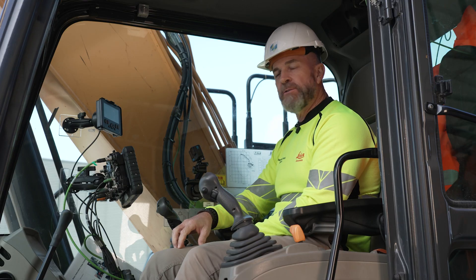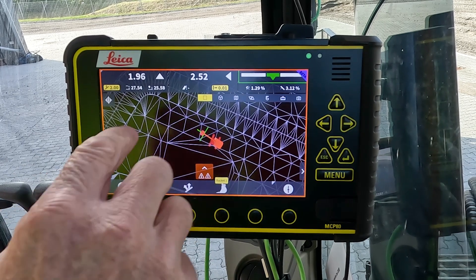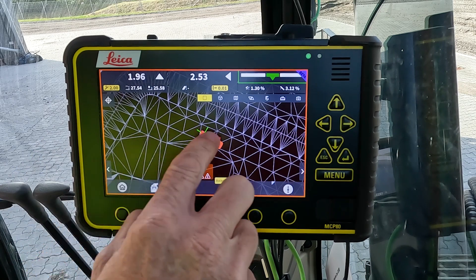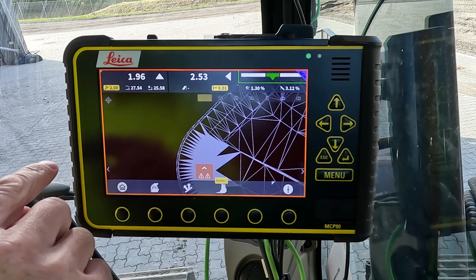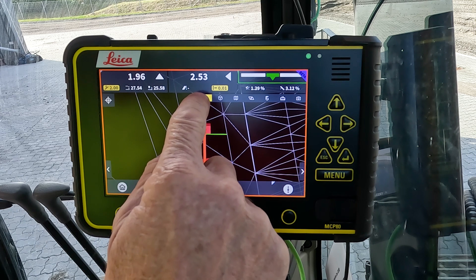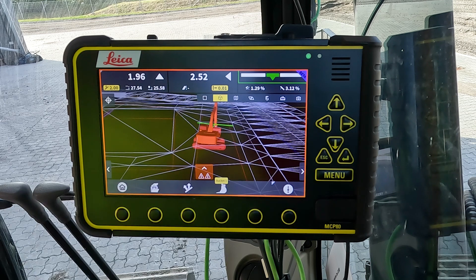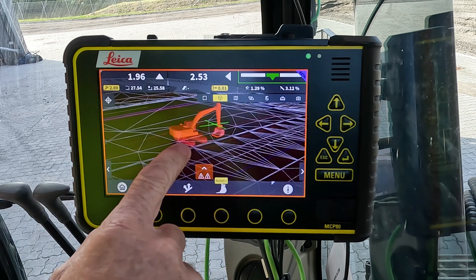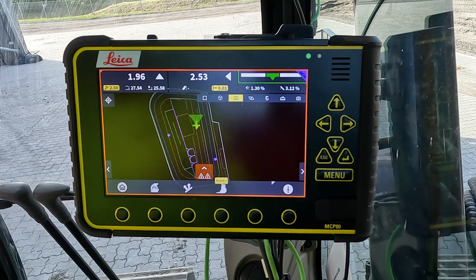With the run screen views we have various options available for the operator. With a tap of the screen the views become available. If the operator has panned away from the machine, the button on the left will zoom back to the machine. The next view is the top view which is what we currently see. Then we can go to a 3D view which is more interactive. Moving along, we have an overview or map view of the site that also includes the position of your machine.